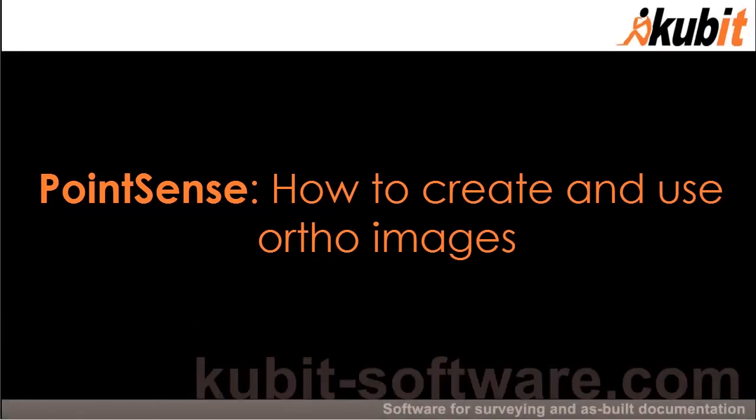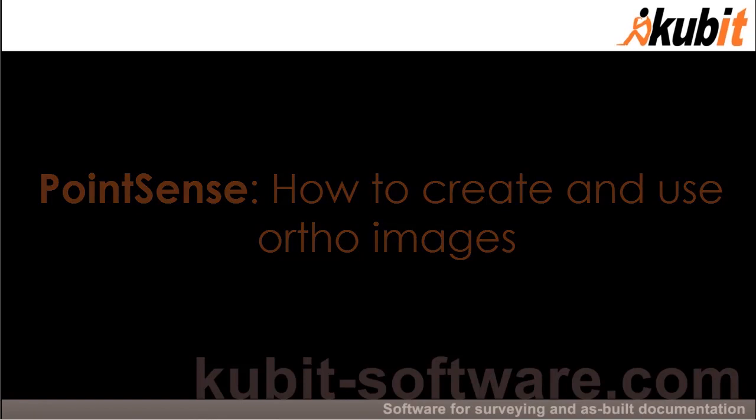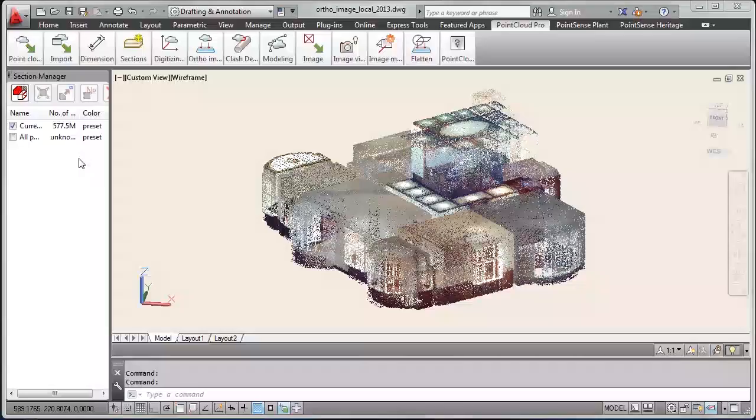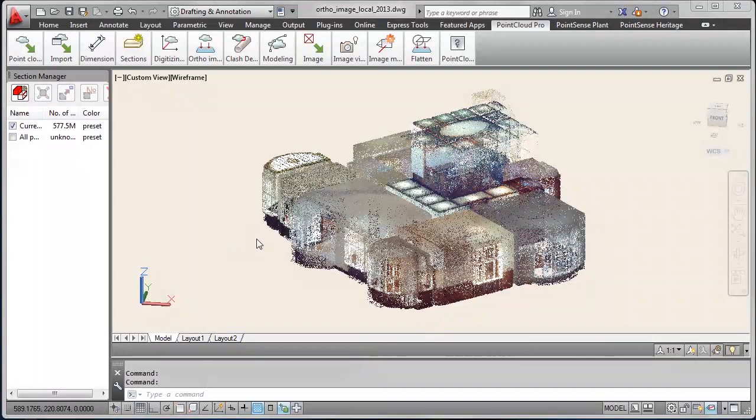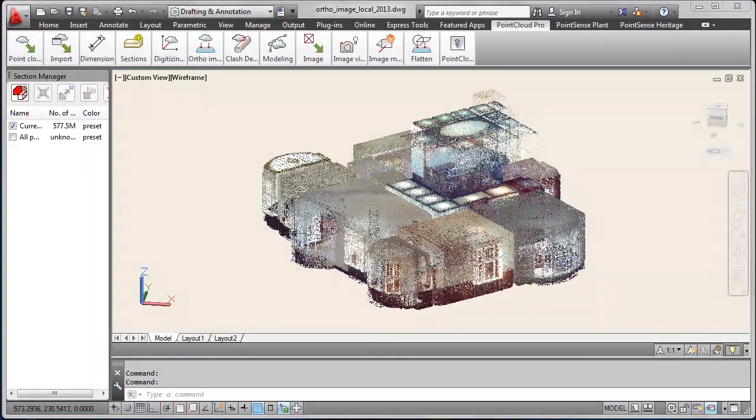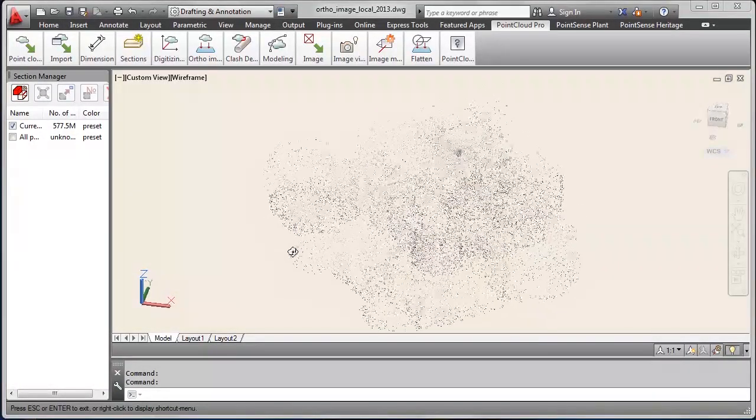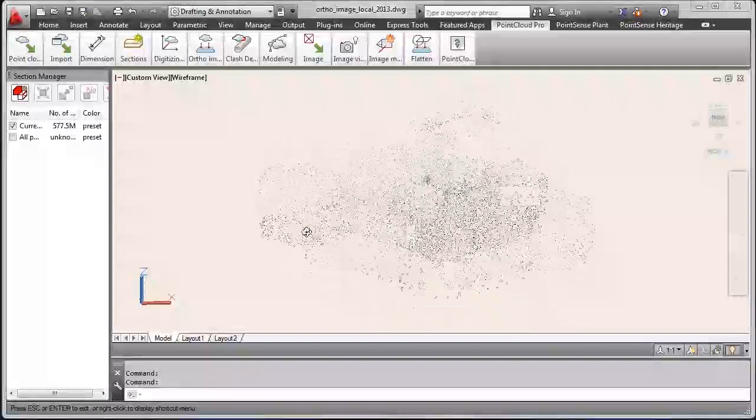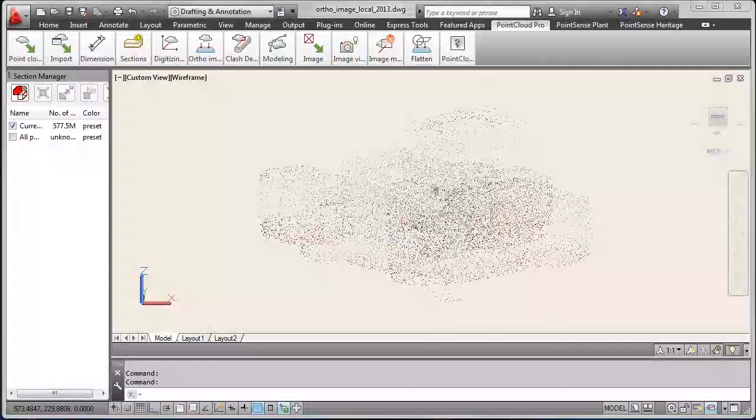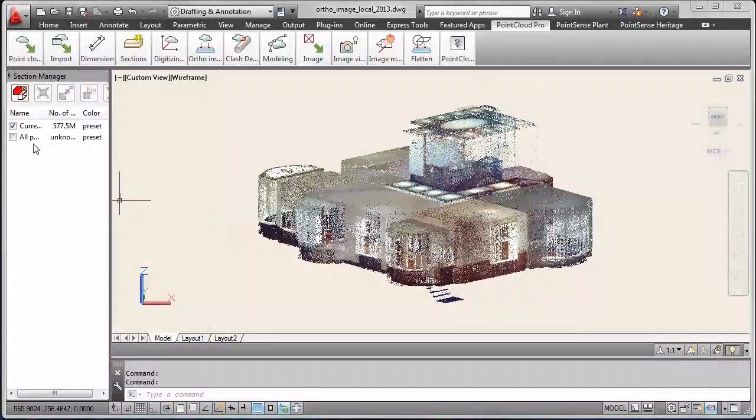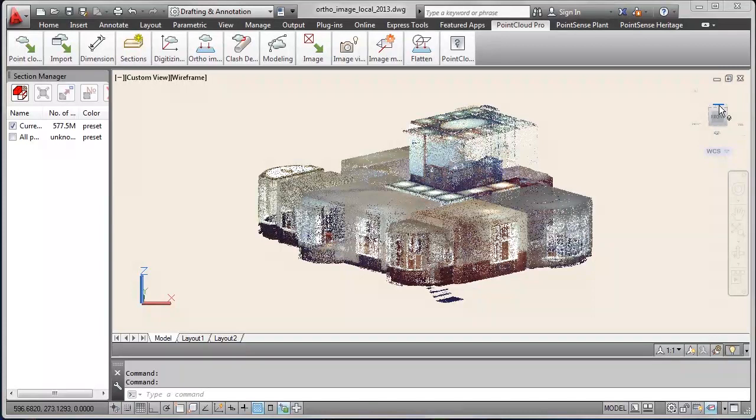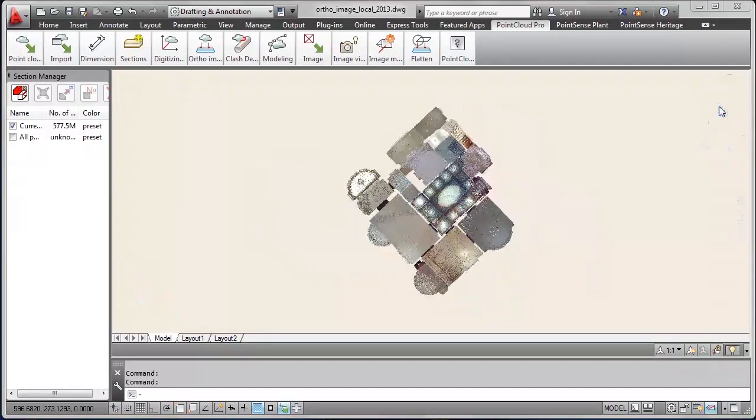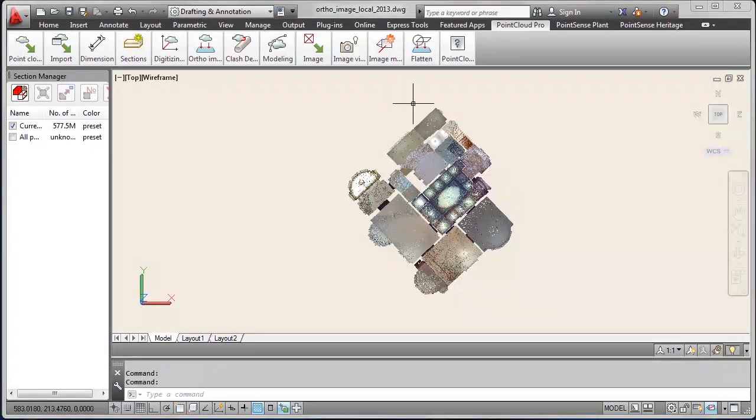Hello! This PointSense video shows you how you can create and use author images. Here we have an AutoCAD drawing opened and the point cloud of the ground floor of Qubit Headquarters building loaded with half a billion points approximately.